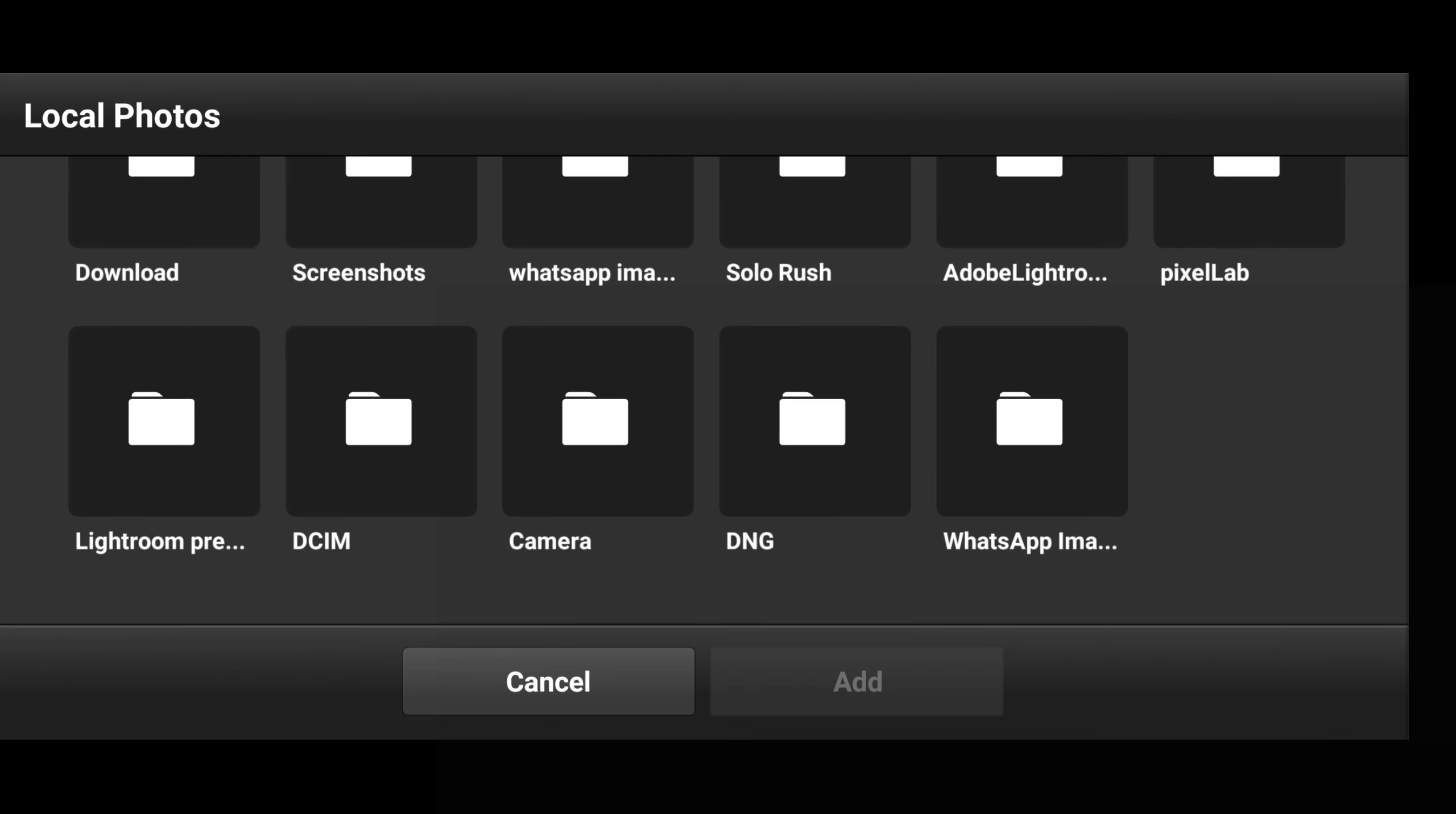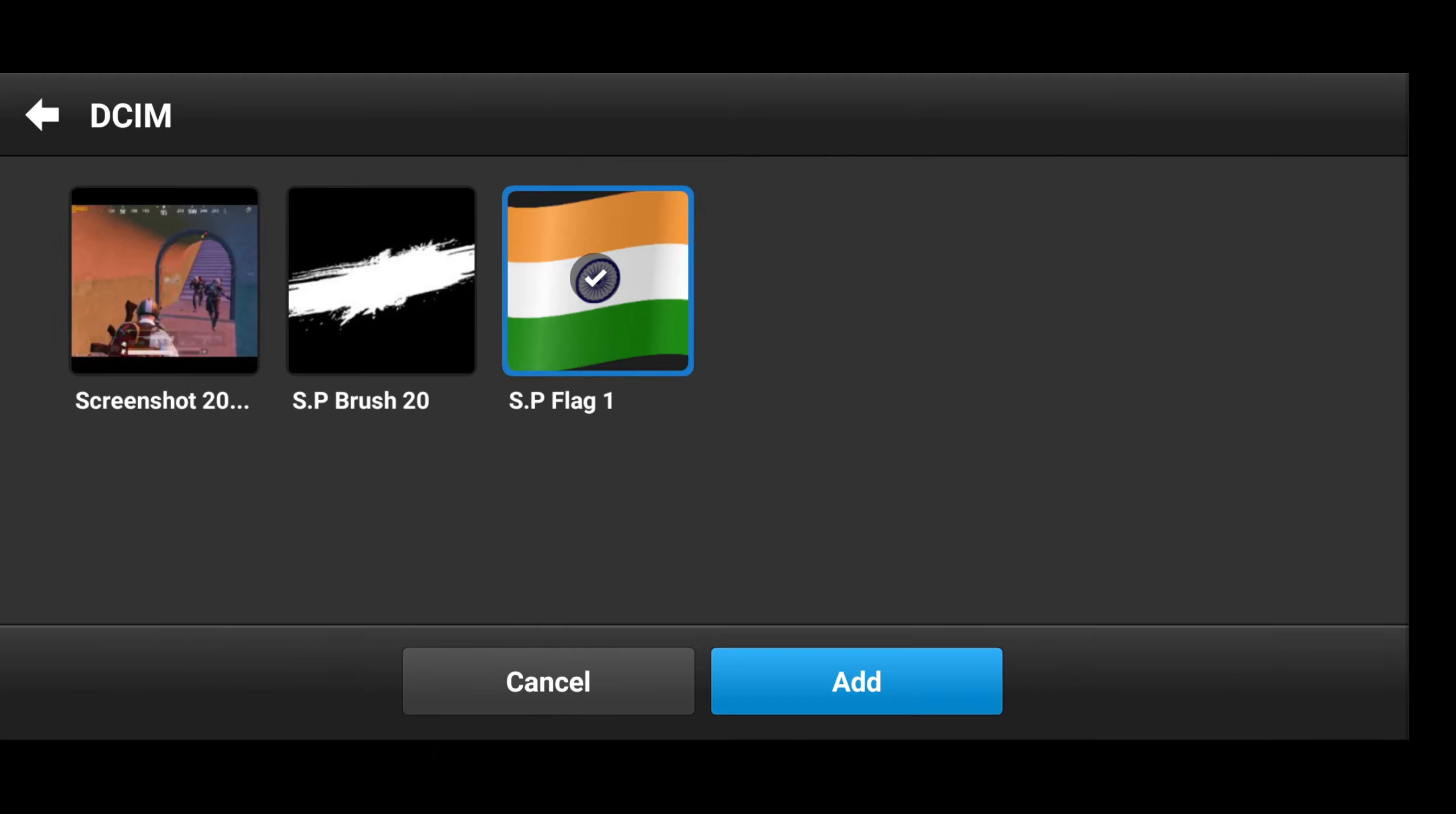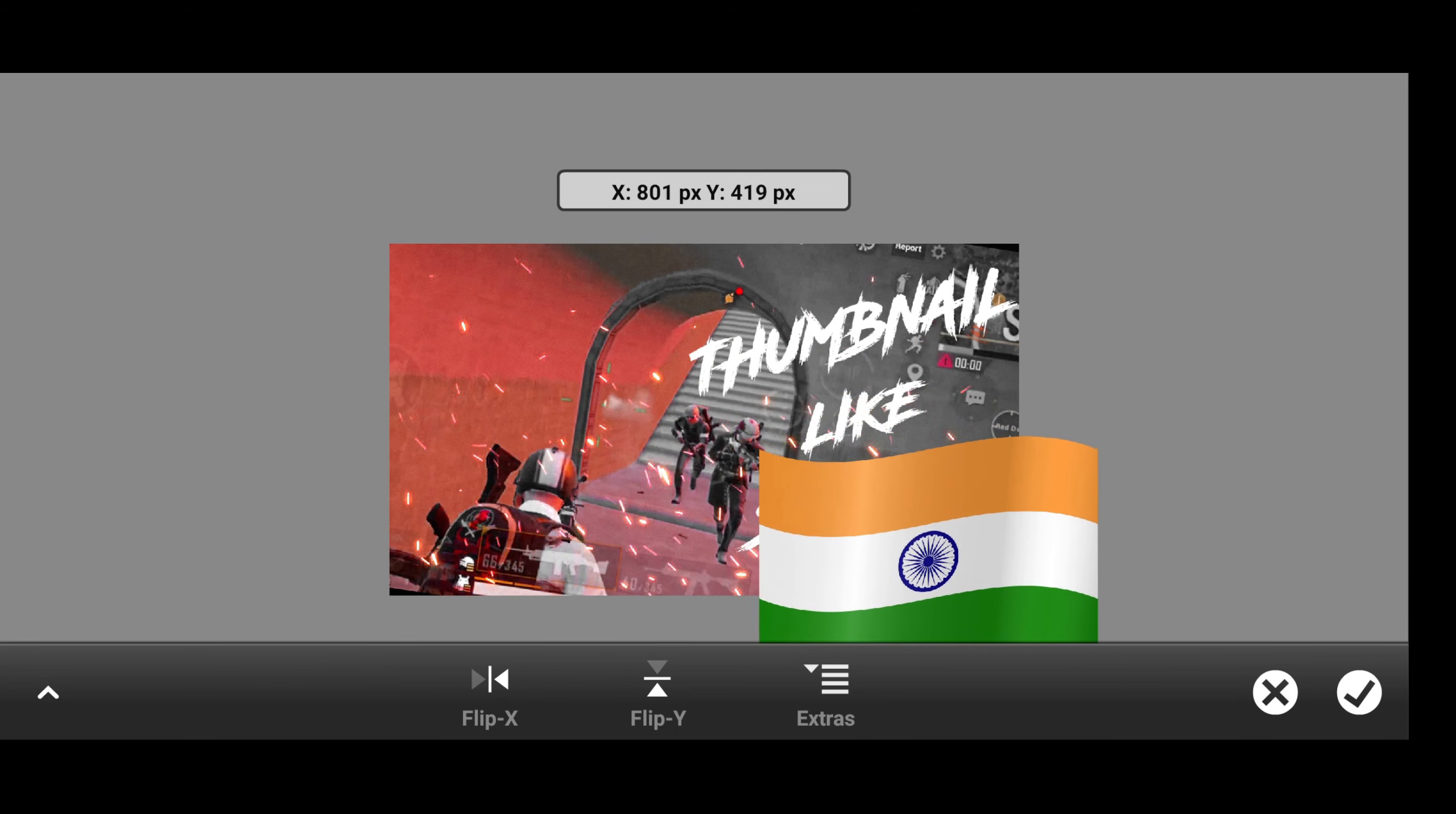Now take the Indian flag PNG from the pack and adjust the flag in this manner.